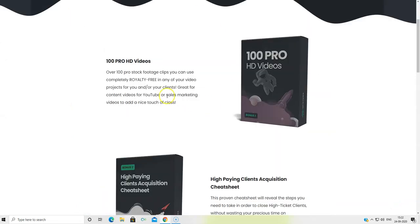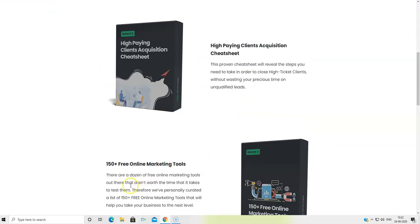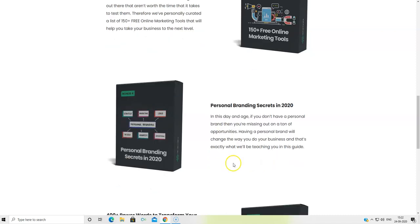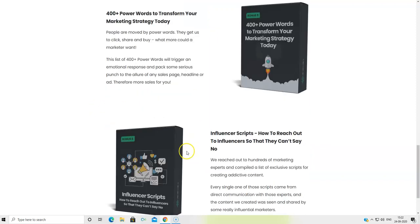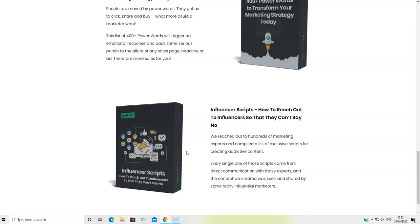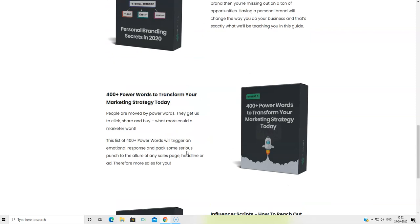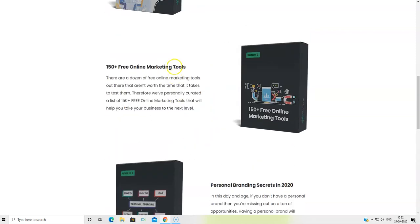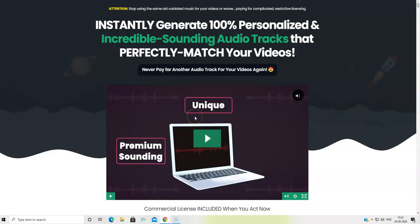Now, coming to the bonus section. The first bonus is 100 Pro HD videos, high paying client acquisition cheat sheet, and then 150 plus free online marketing tools, personal branding secrets in 2020, 400 plus power words to transform your marketing strategy today, influencer script, how to reach out to influencers so that they can't say no. So these are the bonuses which I'm going to be giving you if you decide to pick up Infinitunes through the link right below this video.